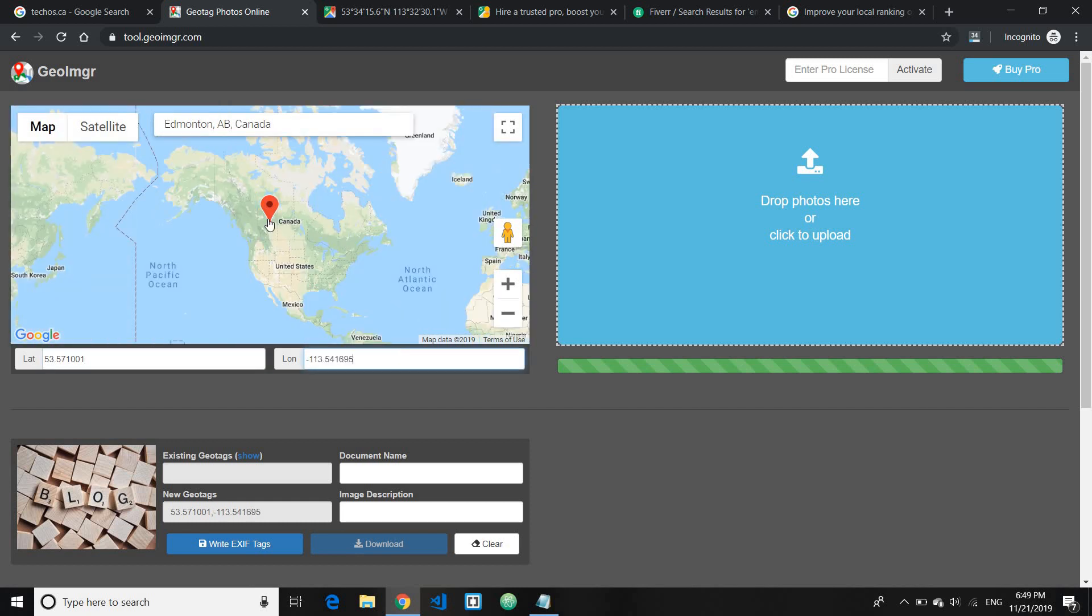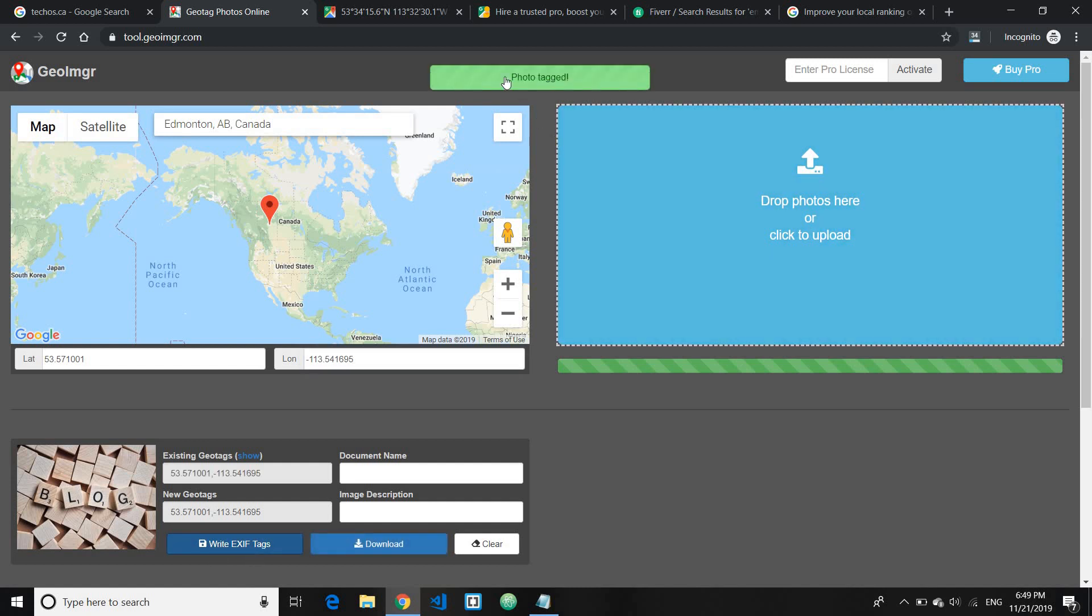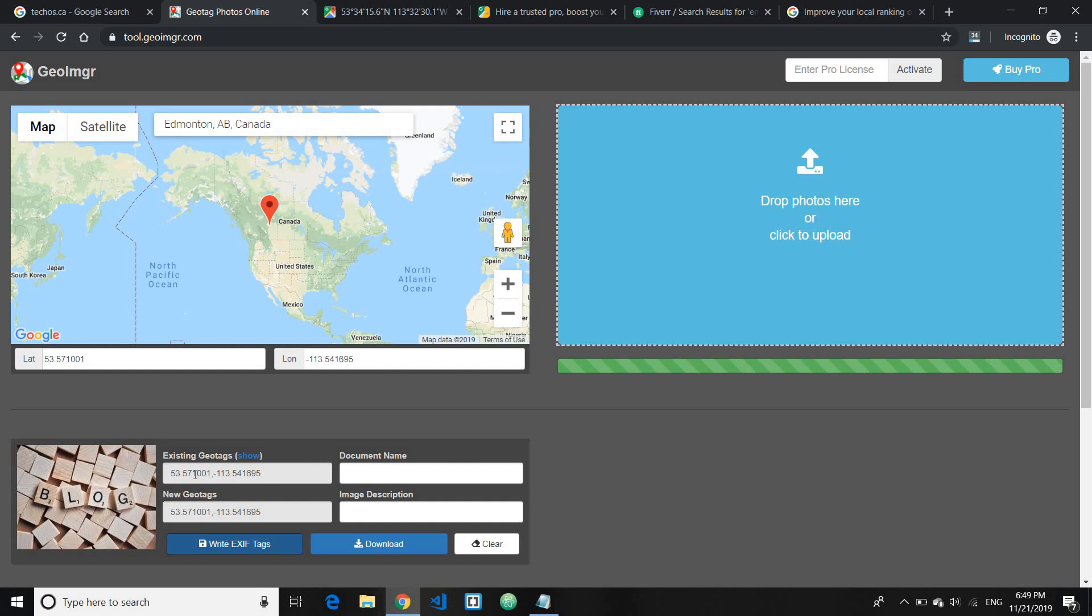As you can see here, it drops the pin there. And what you need to do is just click write EXIF tags. And there you go, the photo is tagged. Once it's done, go ahead and download it and there you go, you get the geotagged image.